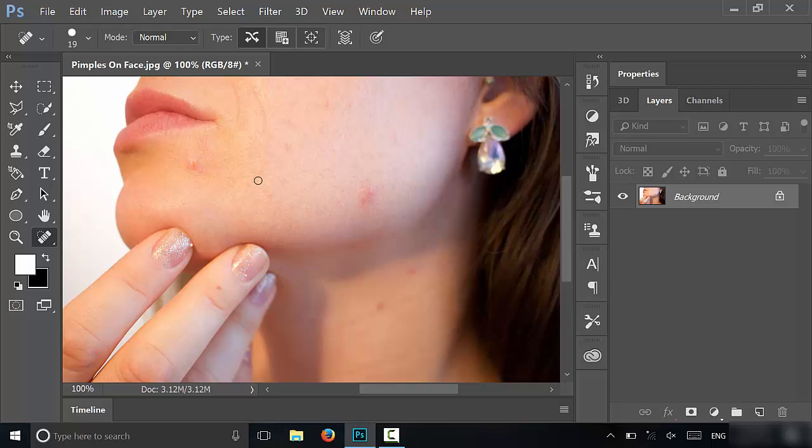So I'm just going to make the brush a little bit bigger, just like that. And then all that you have to do is just basically go over one of the pimples and you're just going to color it in.